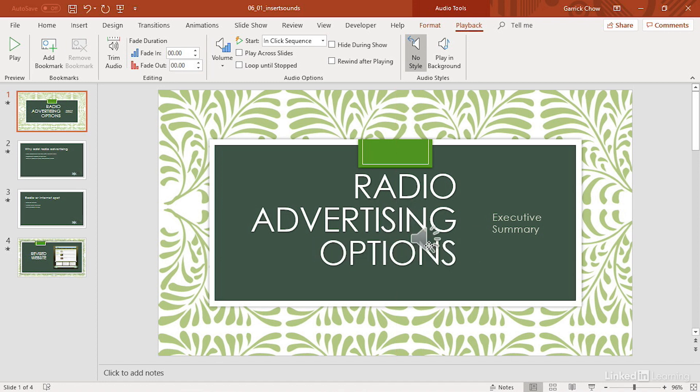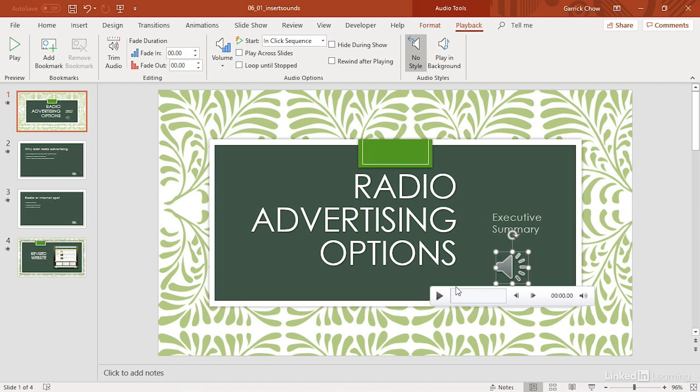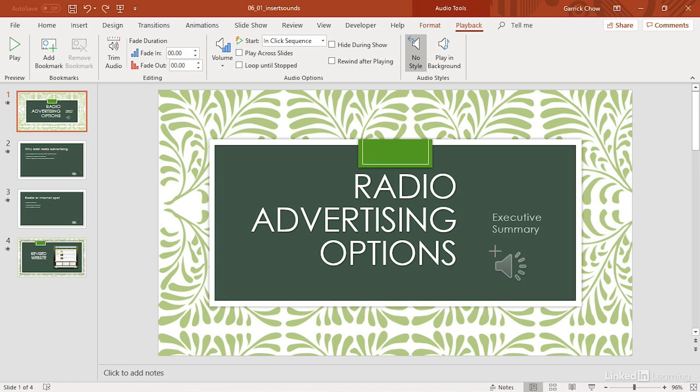I'm going to drag it over here to the lower right-hand corner so it's not blocking any of my text. This icon actually will be visible in your presentation, so we'll talk about some ways to customize its appearance later, but you can easily resize it to make it smaller and less obtrusive if you want.